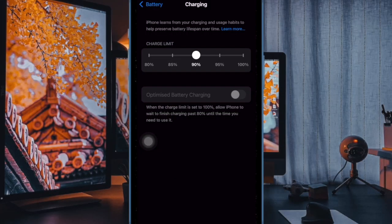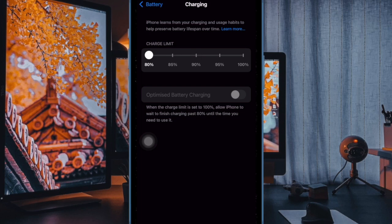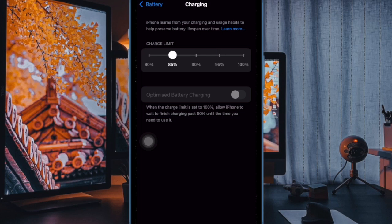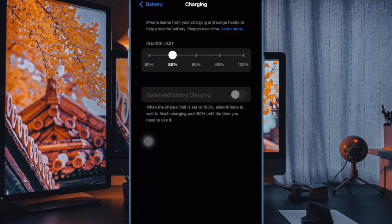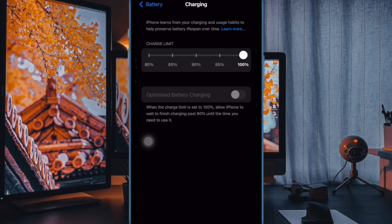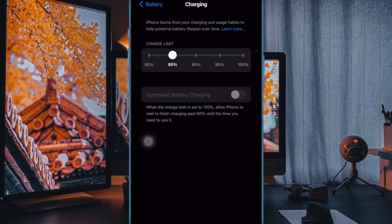Your ideal charging limit will depend on your daily usage patterns. Here's a breakdown to help you decide: 80% or 85% if you typically have access to chargers throughout the day or use your phone more intermittently—capping at this level can significantly reduce battery wear over time. 90% or 95% if you rely heavily on your iPhone and need longer battery life between charges—these higher limits may be more suitable.